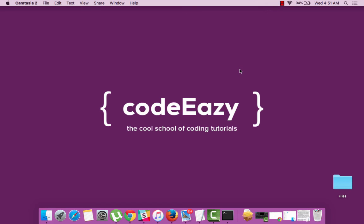That concludes the tutorial on how to install Laravel. Hope it was informative. If you liked it please subscribe to our channel. Watch out for more at codeeasy.com.